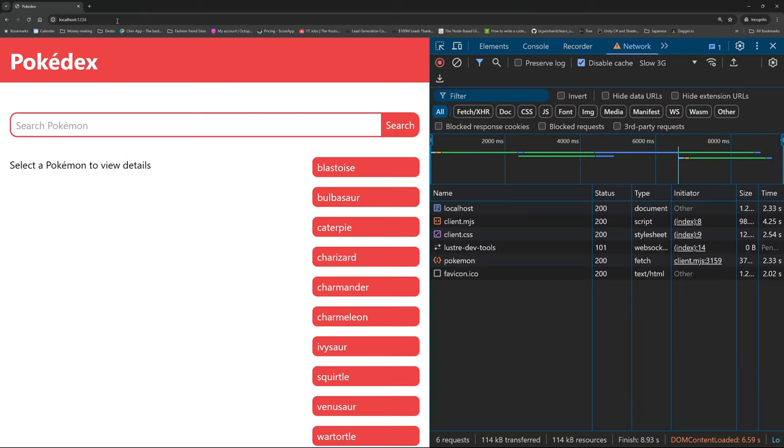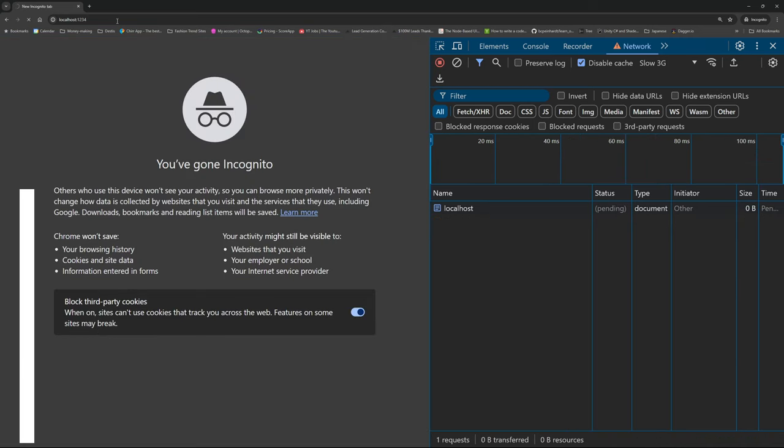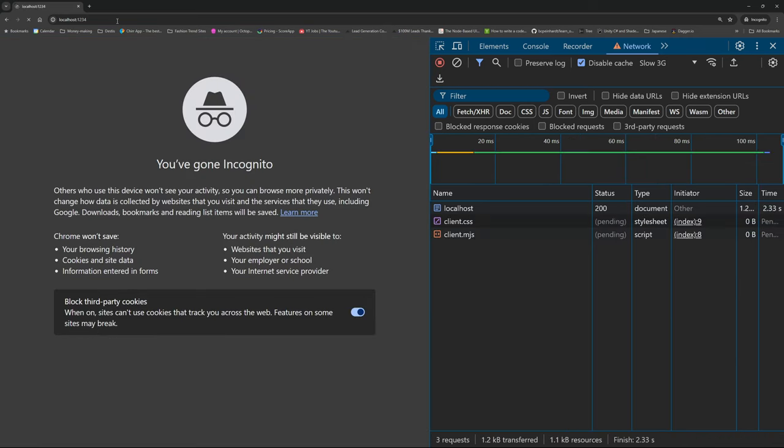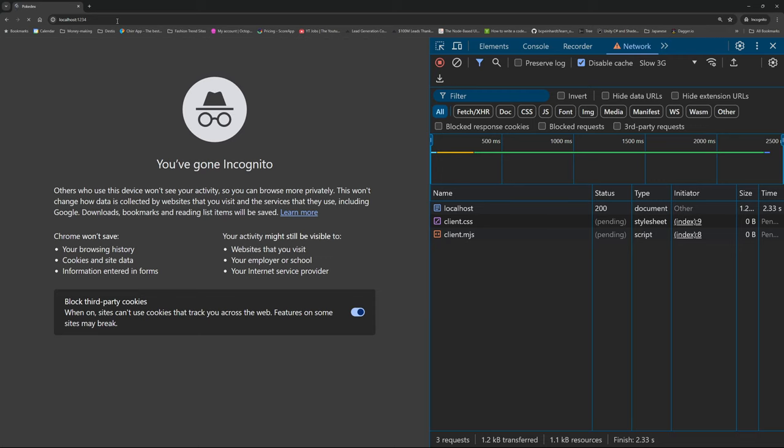As a quick reminder, this is what our Pokedex app looks like now. It's pretty good. We can choose a Pokemon from our list of cached mons, or we can search for our favorite using the search input. However, we have some pretty annoying issues, especially on slow internet.